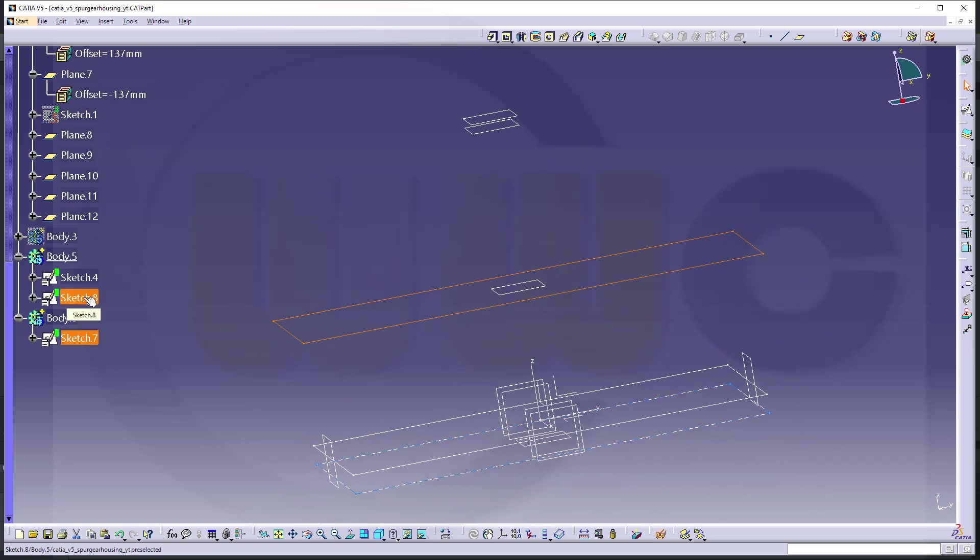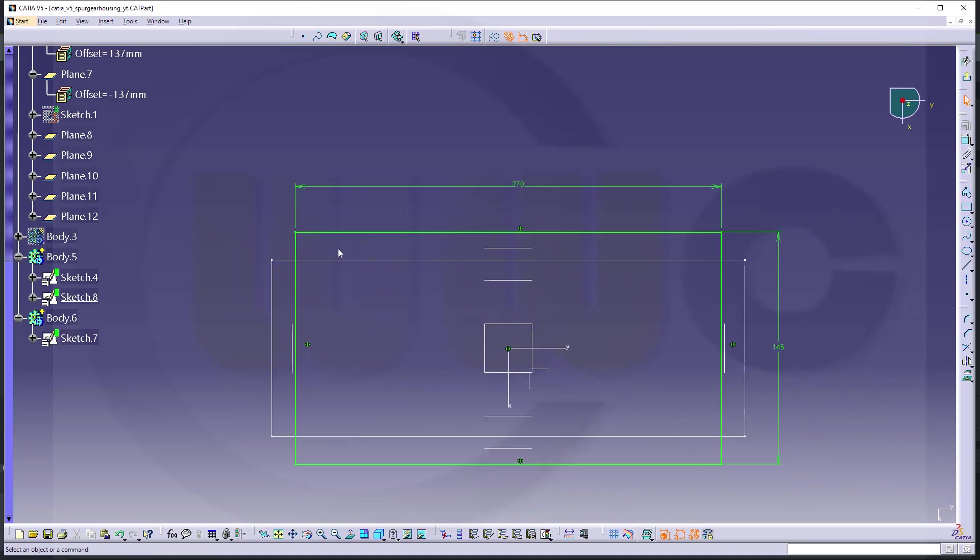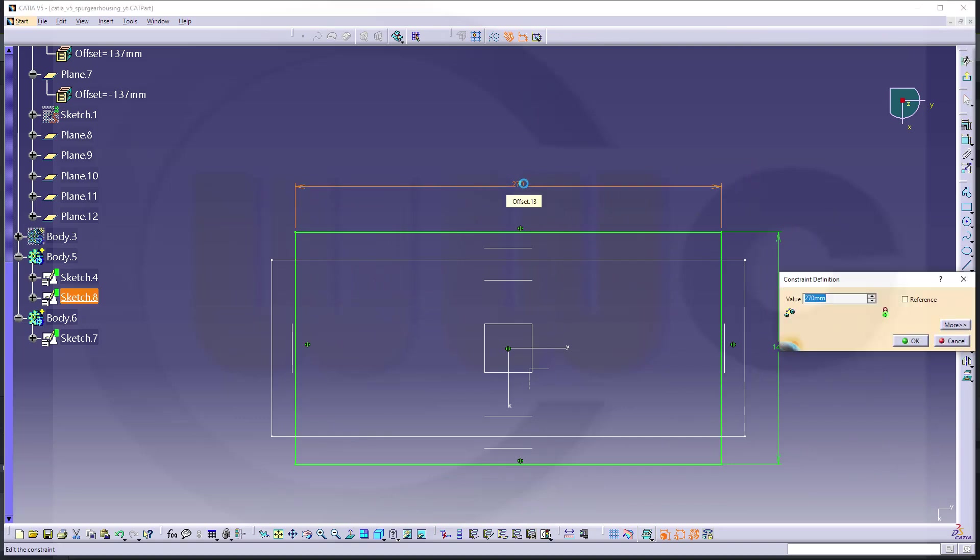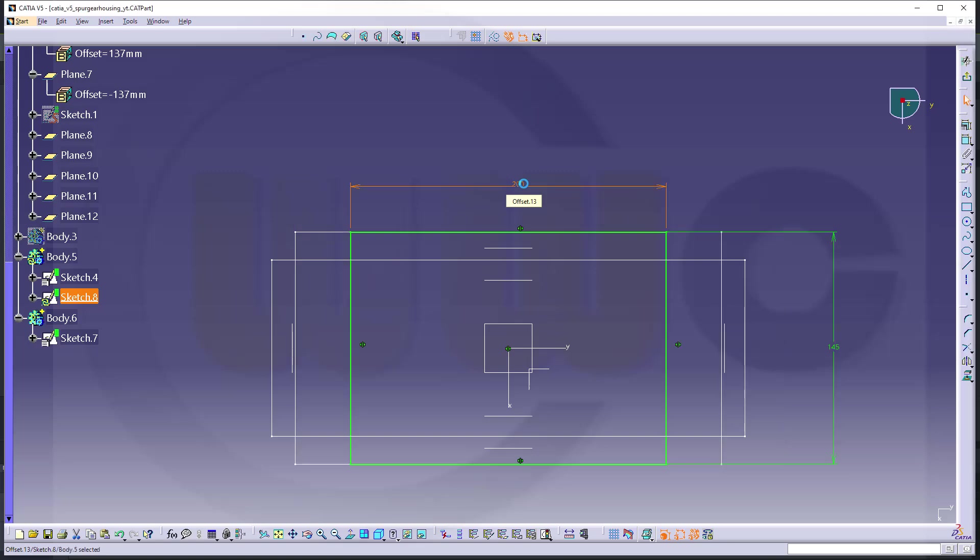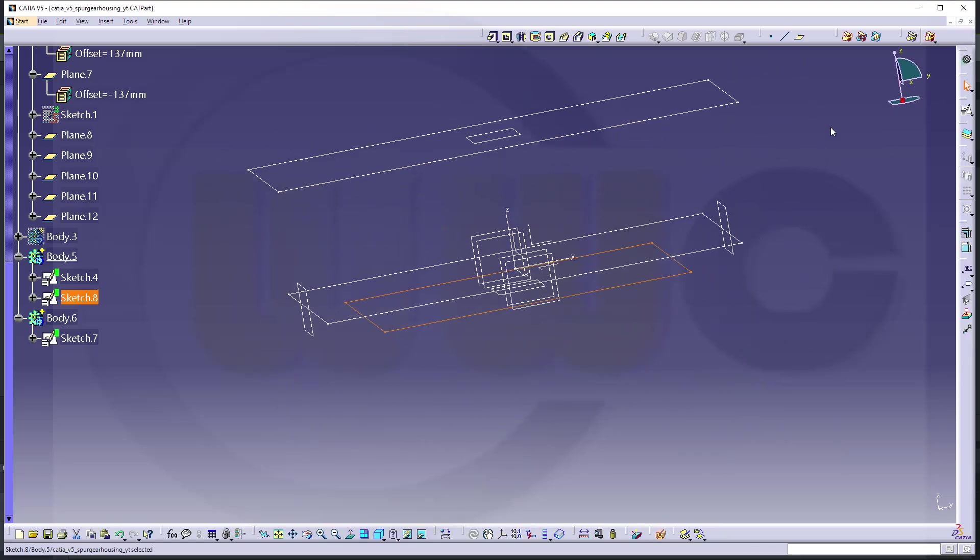And this sketch down below, this will be a pocket. This should be 200. If I do it with a pocket, I could have done it with a body as well, but I want to do it with a pocket. Let's leave that sketch.